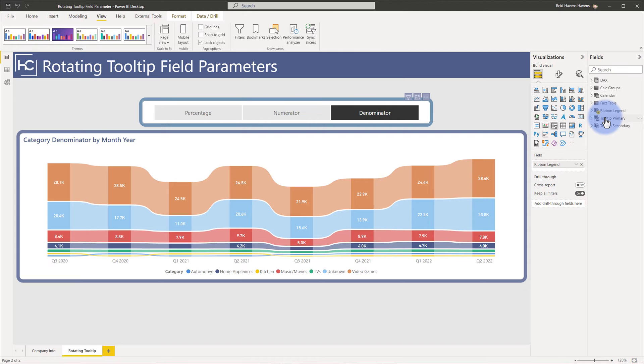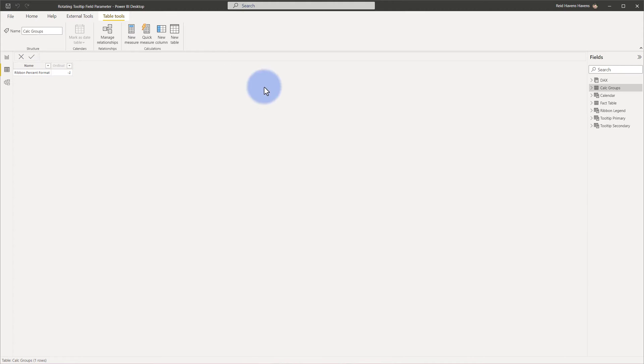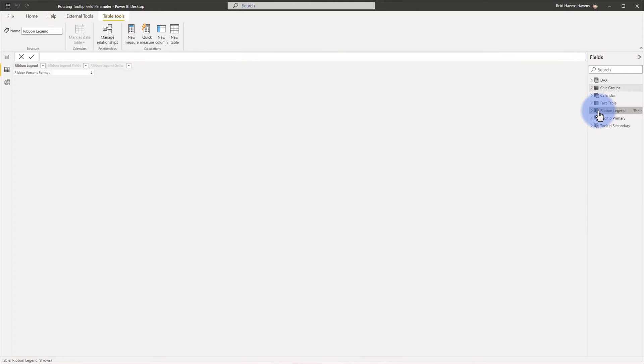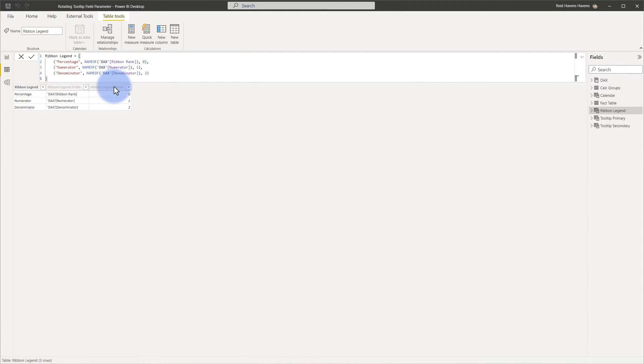My ribbon legend, my tooltip primary, and my tooltip secondary. We come over to the data tab here and look at the ribbon legend, we'll see that I have percentage, numerator, and denominator to return these three metrics here with that legend order that automatically gets included when you build out a field parameter.